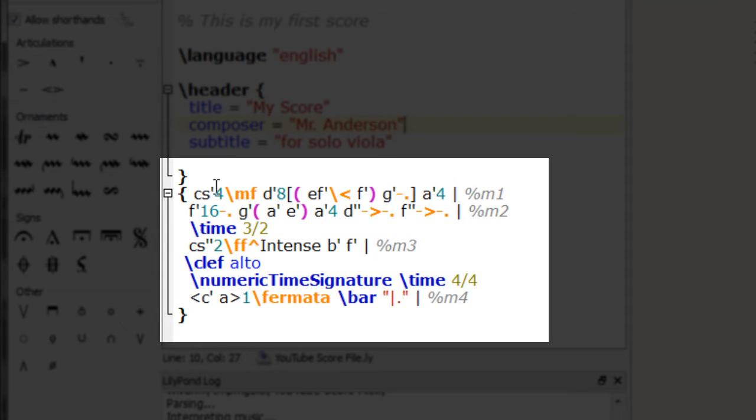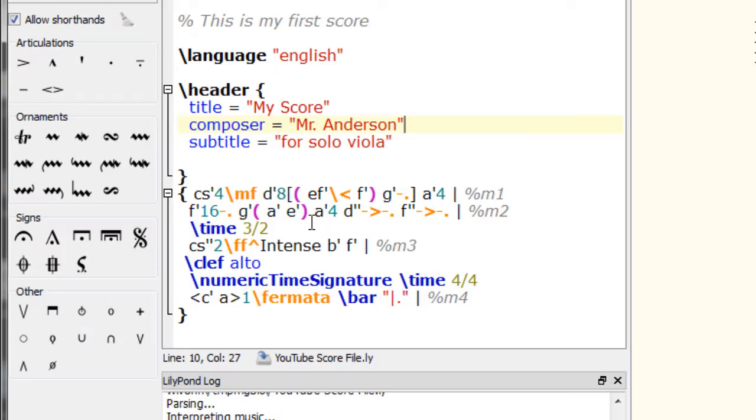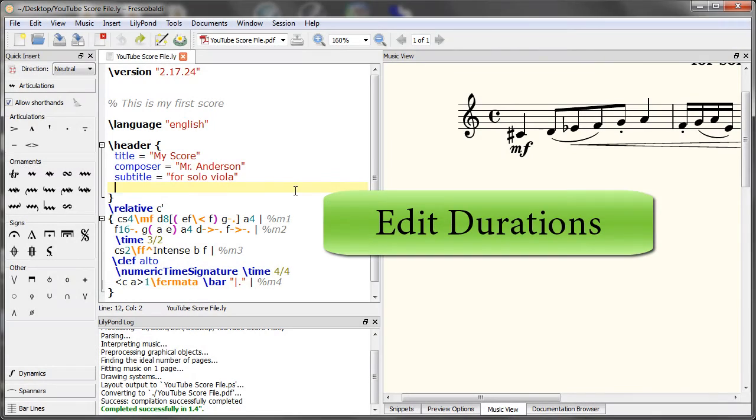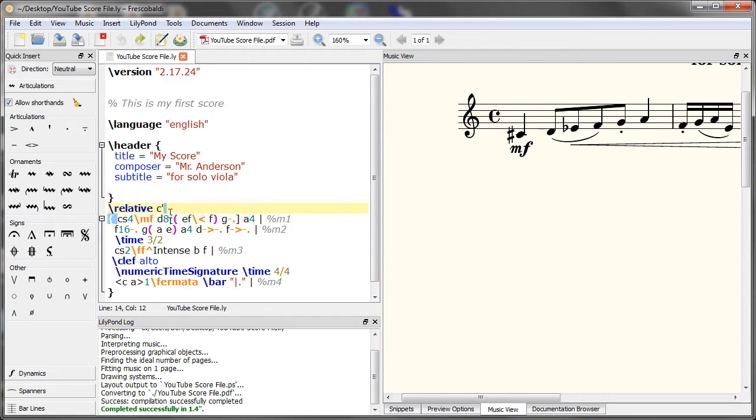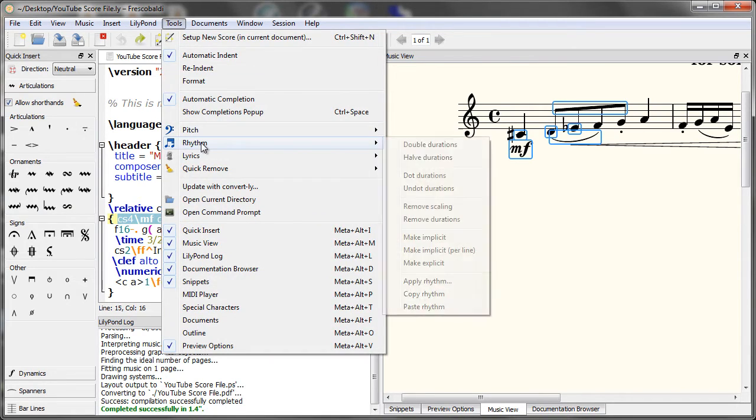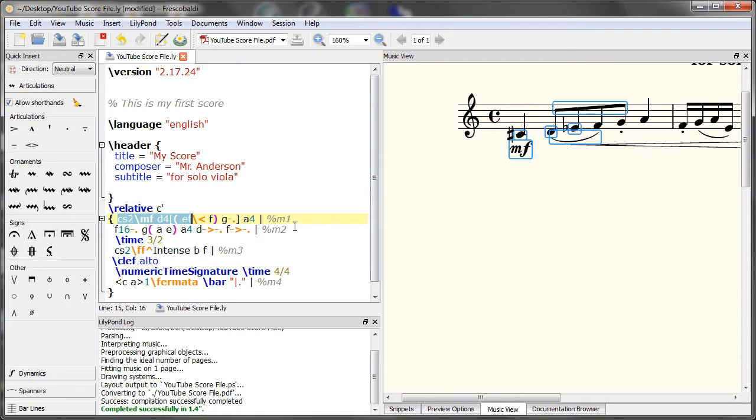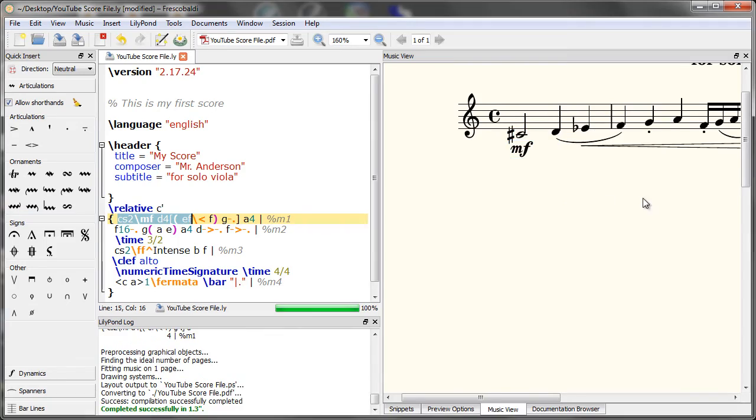You can also quickly edit durations. For example, let's say we'd like to double these durations of these three notes. To do that, come up here to tools, rhythm, double durations. Let's re-engrave. And there they are.